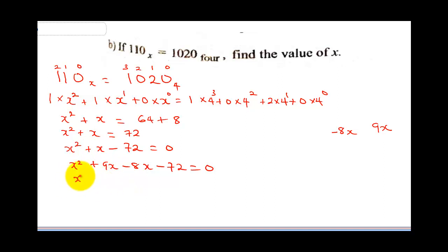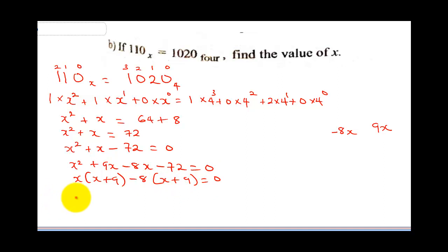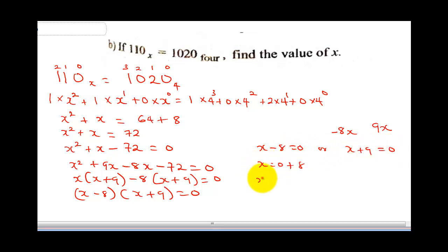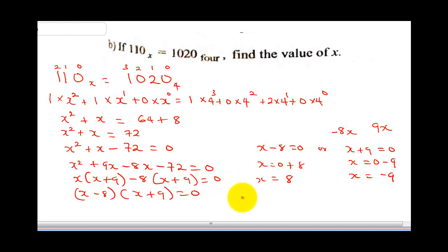Factorizing: X is common in the first two terms giving X(X plus 9), and minus 8 is common in the last two terms giving minus 8(X plus 9). So we have (X minus 8)(X plus 9) equals 0. Therefore X minus 8 equals 0 giving X equals 8, or X plus 9 equals 0 giving X equals negative 9. Since we are solving a number base question and a base cannot be negative, our final answer is X equals 8.